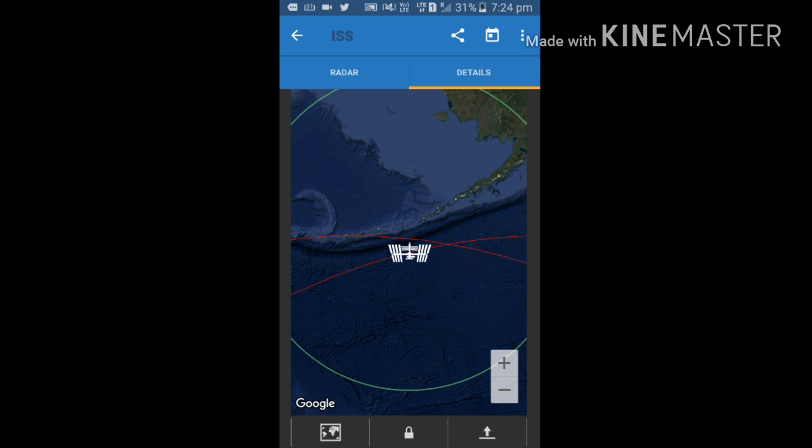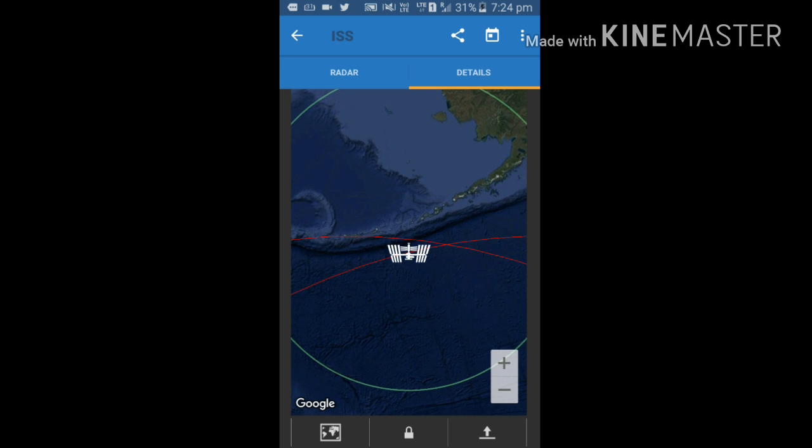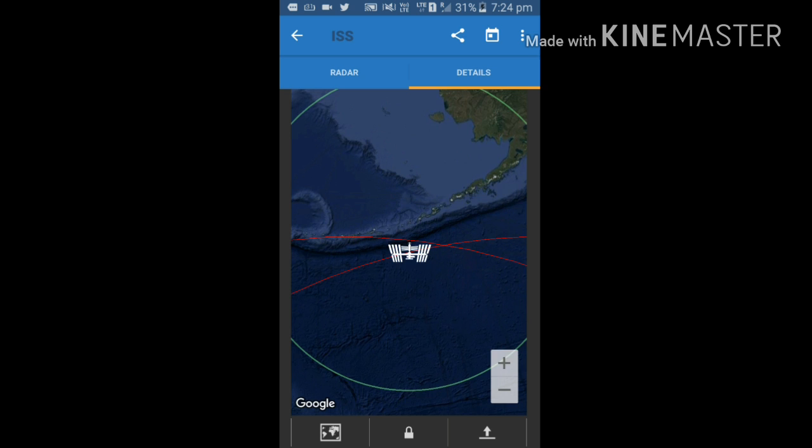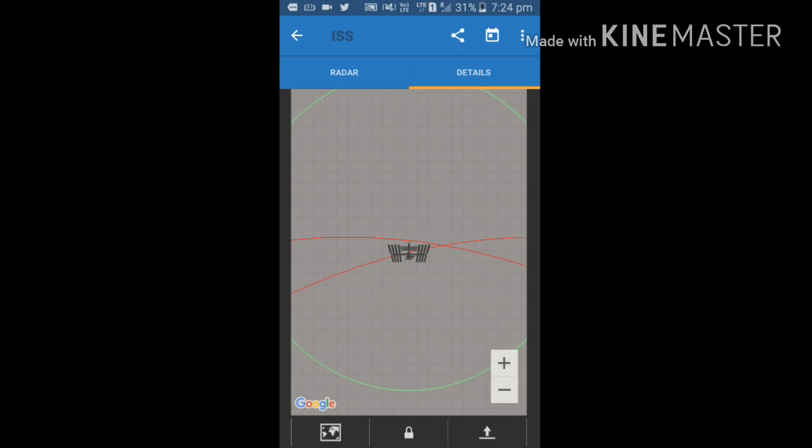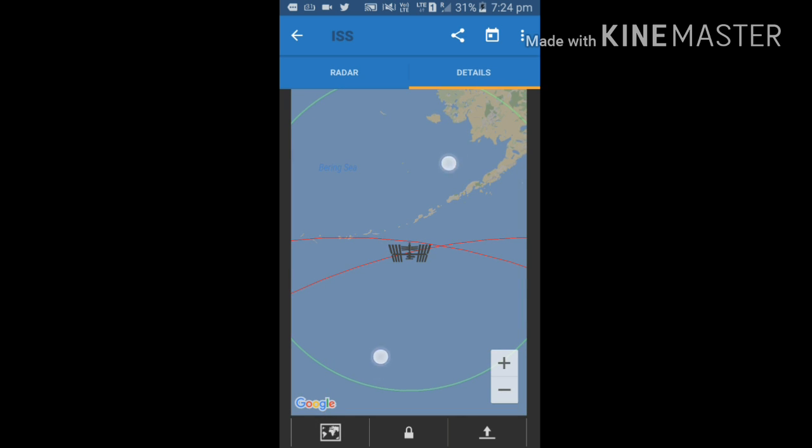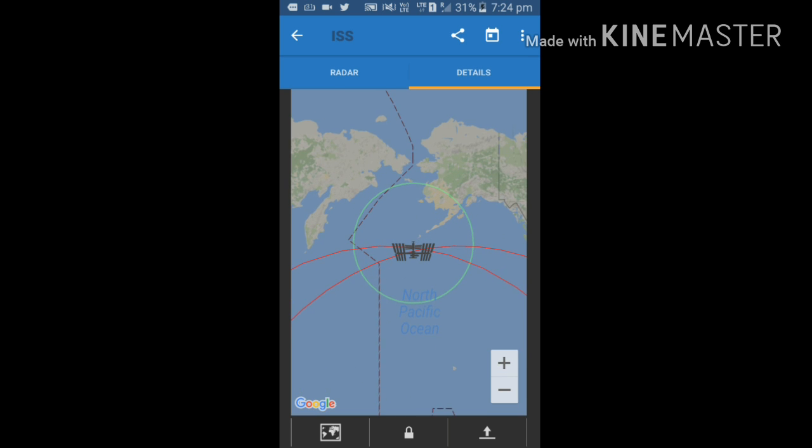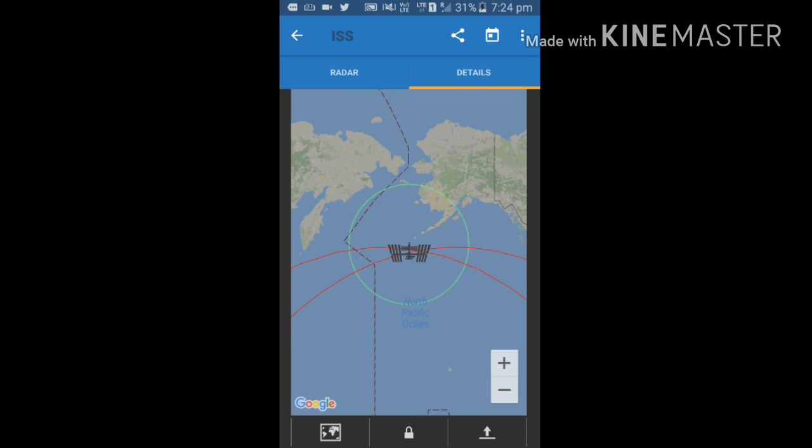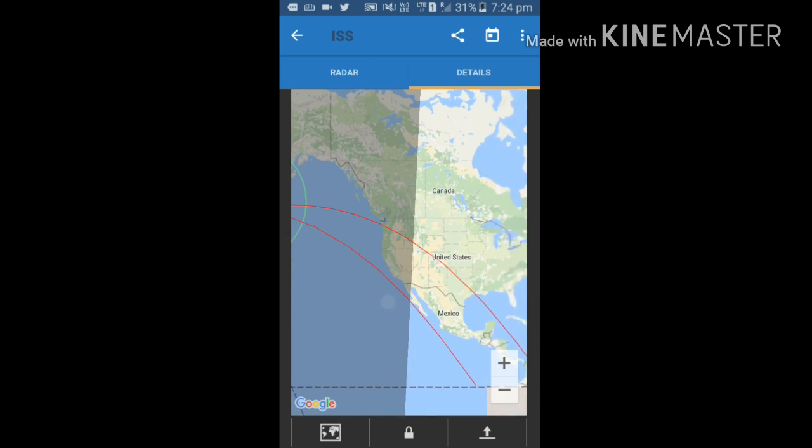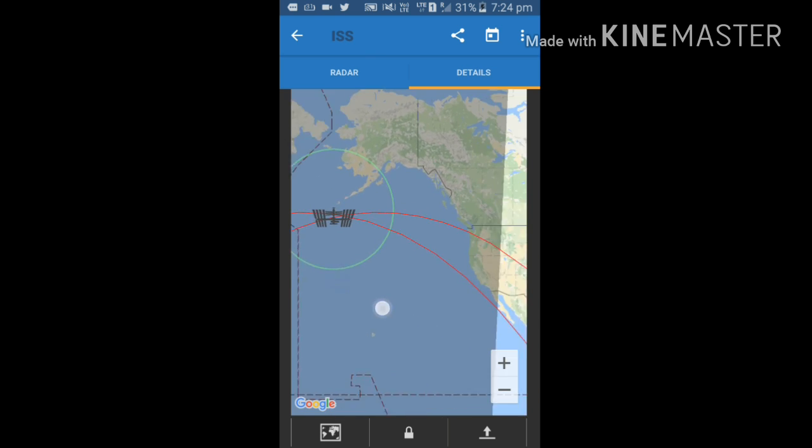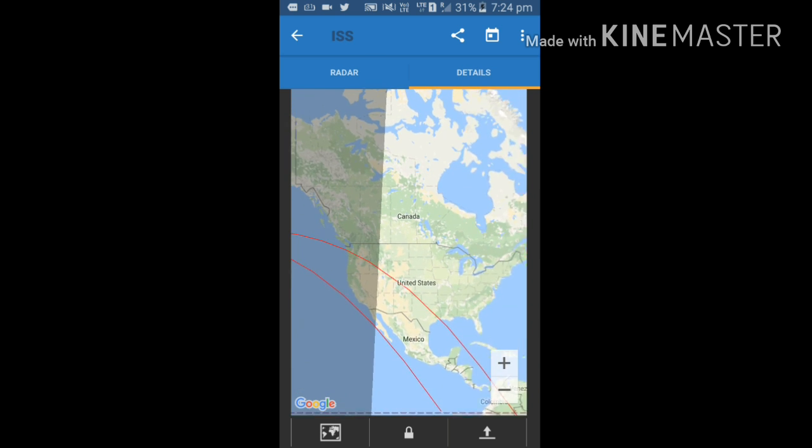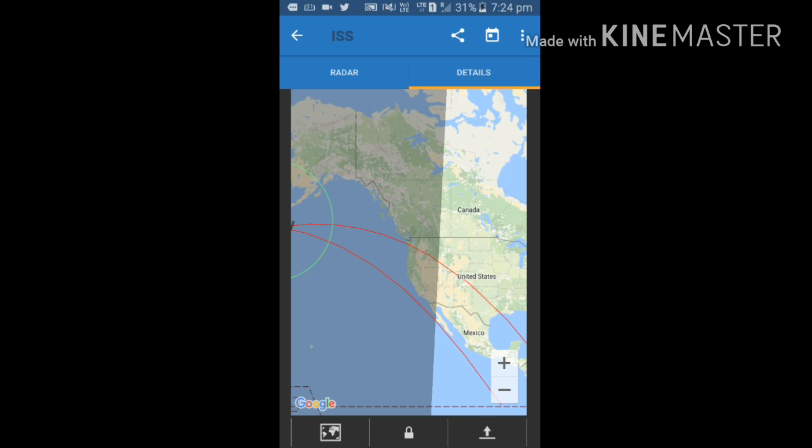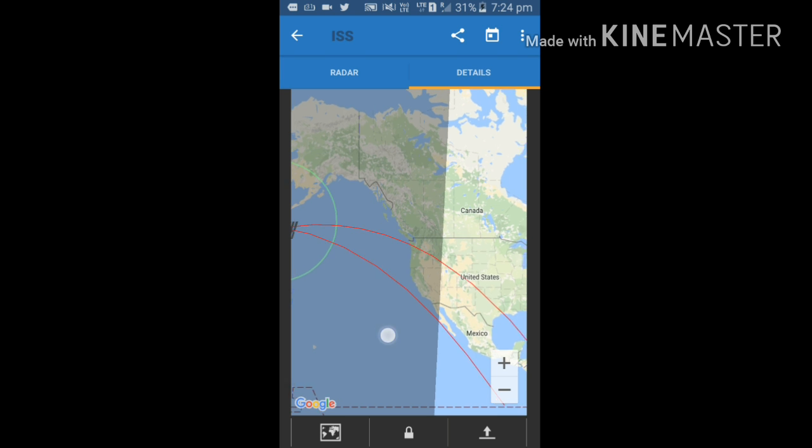We can see its map view also. That was the terrain view. This is map view. You can see where it is. That is the Pacific Ocean. It is moving towards United States and Mexico.